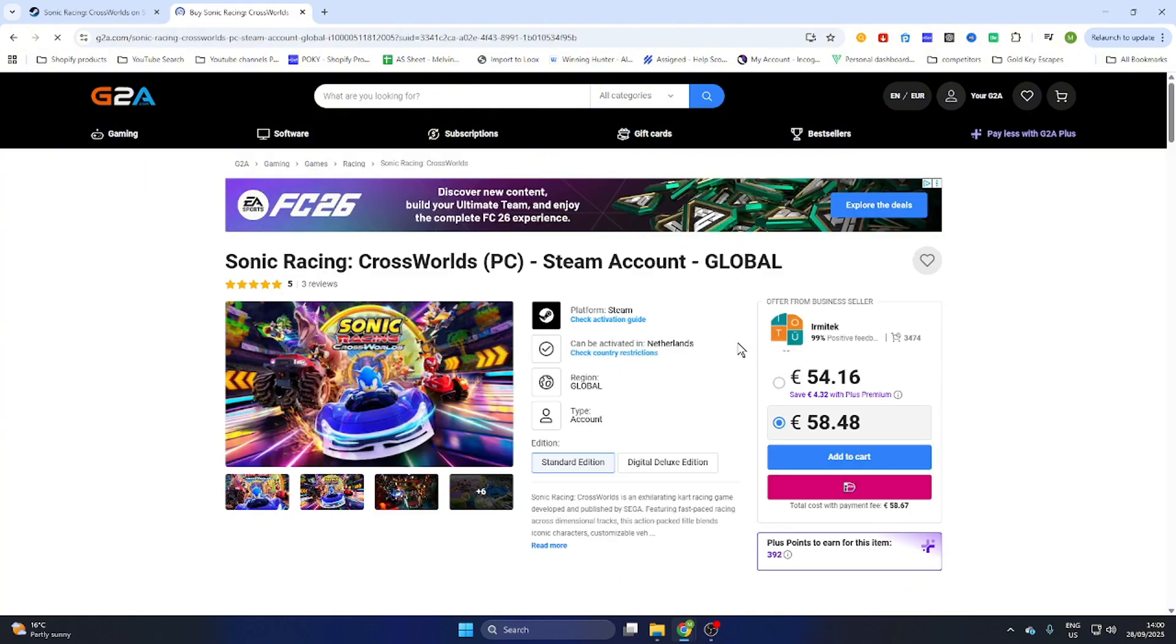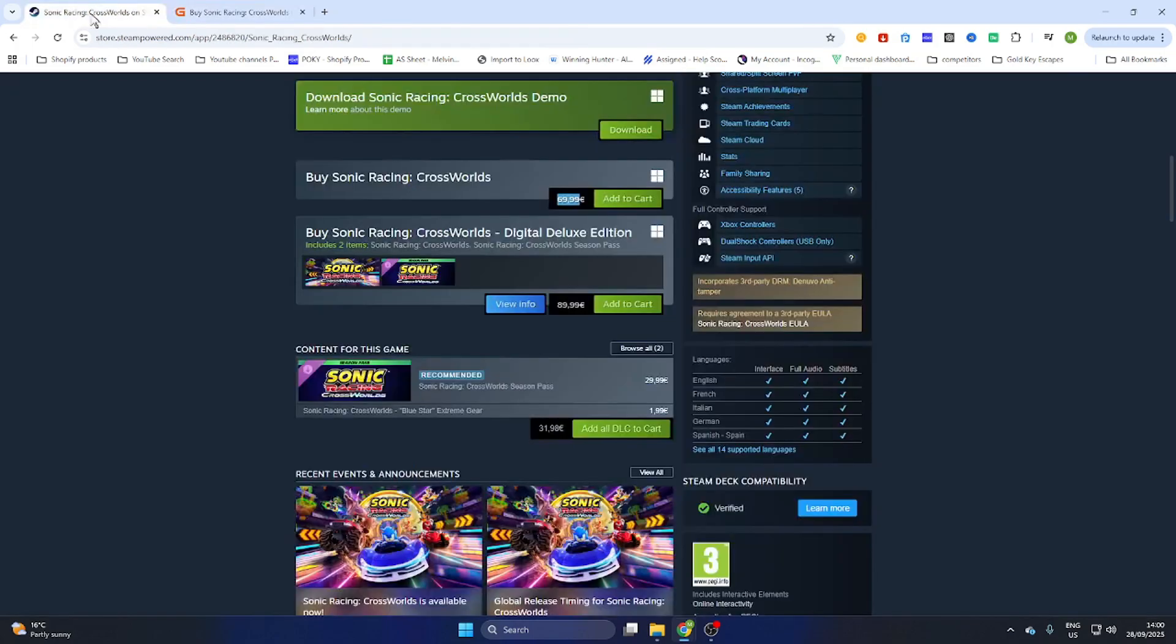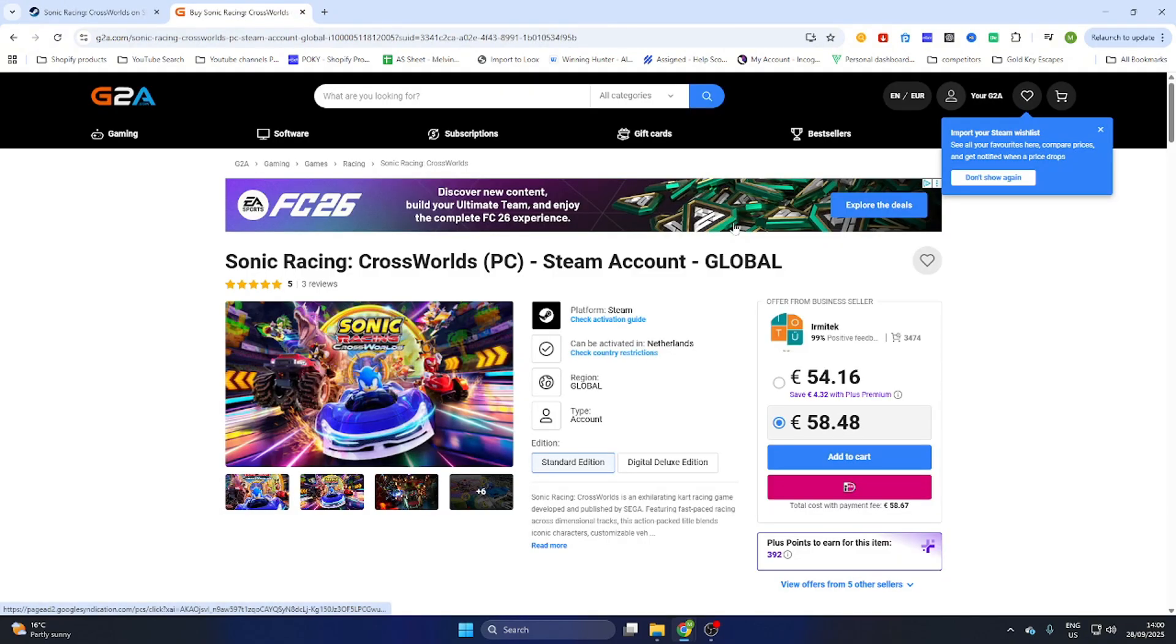Once you have opened the game page, you will find out that we can already download this game for 54 euros and 60 cents compared to the Steam price of 69 euros and 99 cents. This will save you a lot of money while downloading games online.